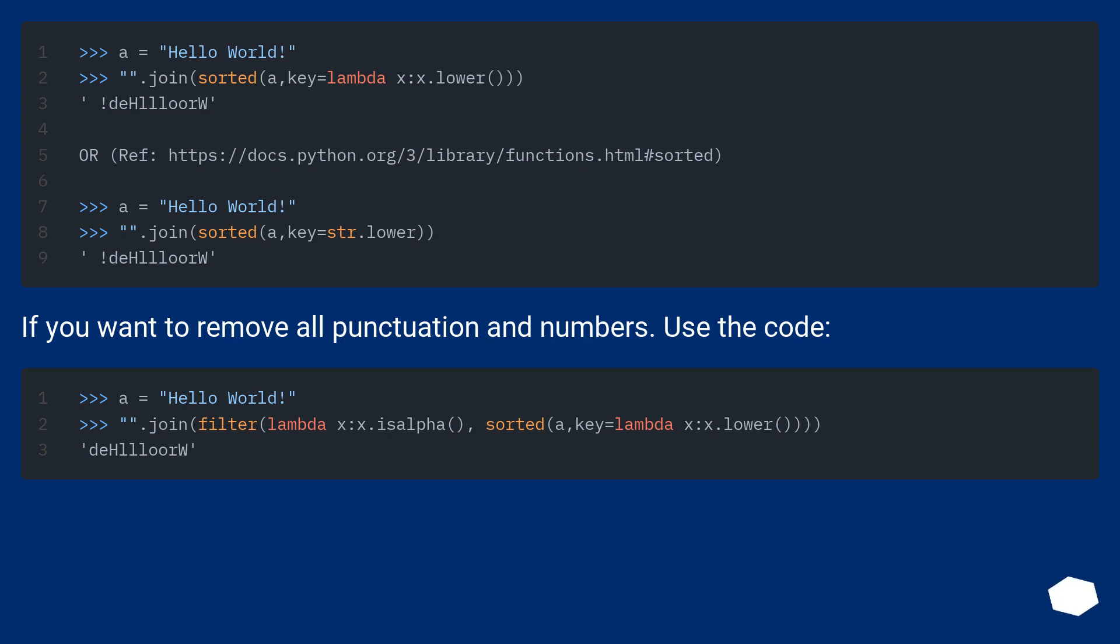If you want to remove all punctuation and numbers, use the code.